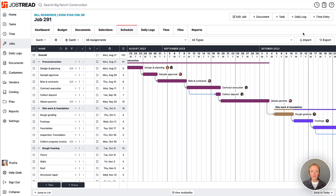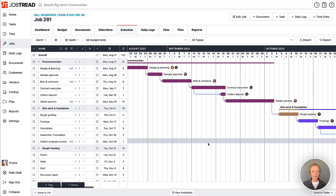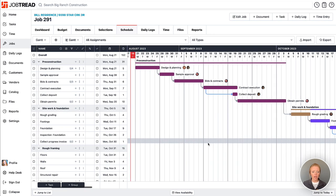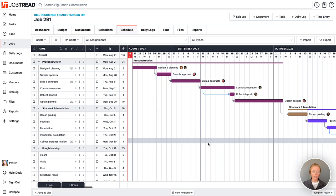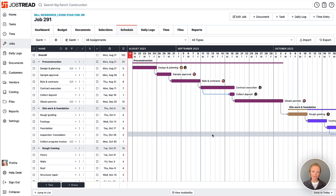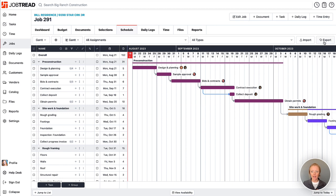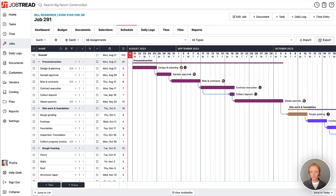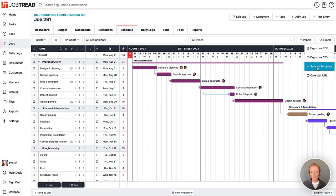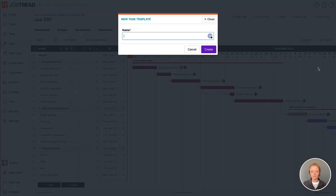Now let's say that you built a really great schedule in this job and you'd like to save it for future jobs. So the reverse side of creating your task templates is actually to export an existing job schedule as a template. So save as template.